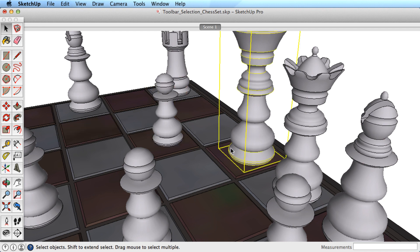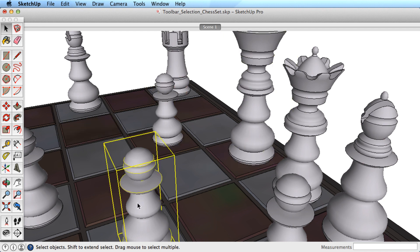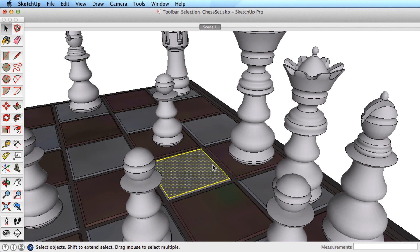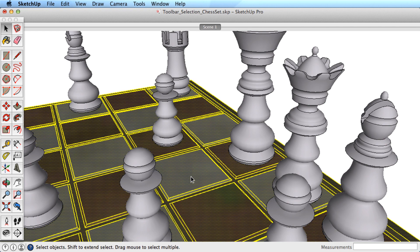You can also select entities that are connected by using a double or triple click. One click will select the surface. Double clicking on the surface selects both the surface and its bounding edges. Triple clicking will select all connected geometry.